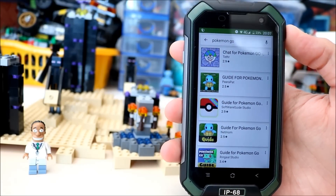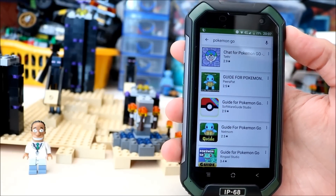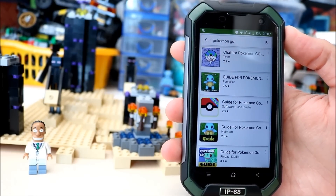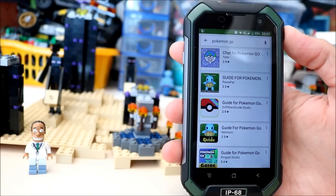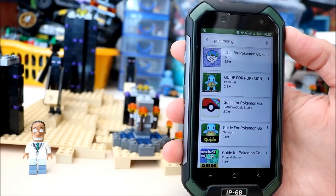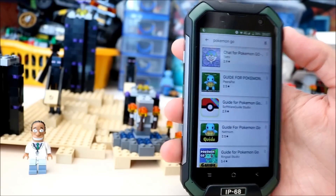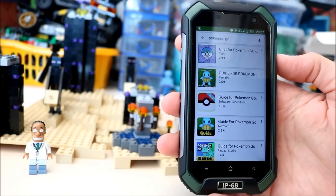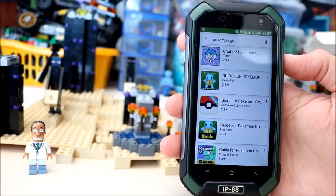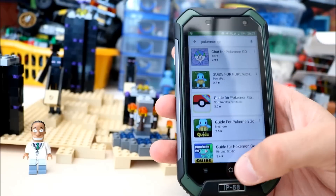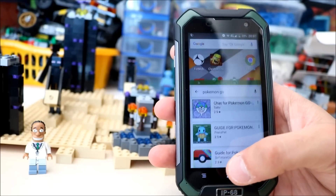So I'm going to show you quickly how to download the Pokemon Go app and install it onto your Android device. I'm using the BV6000 for this particular video.